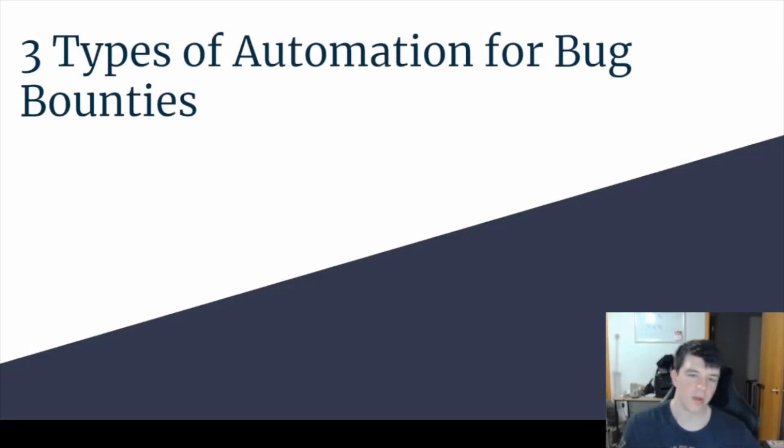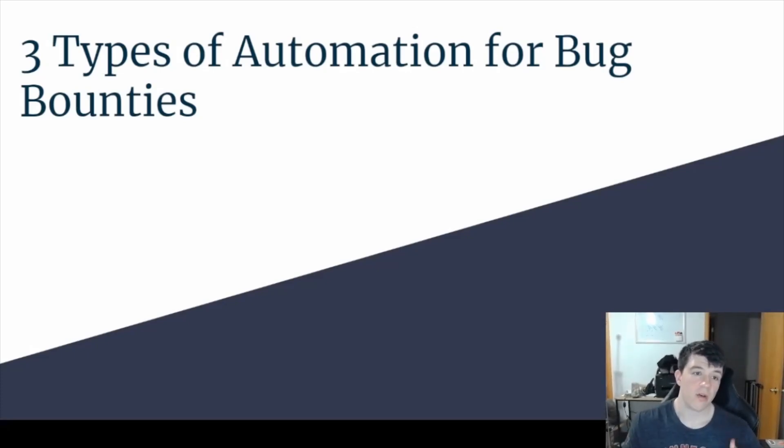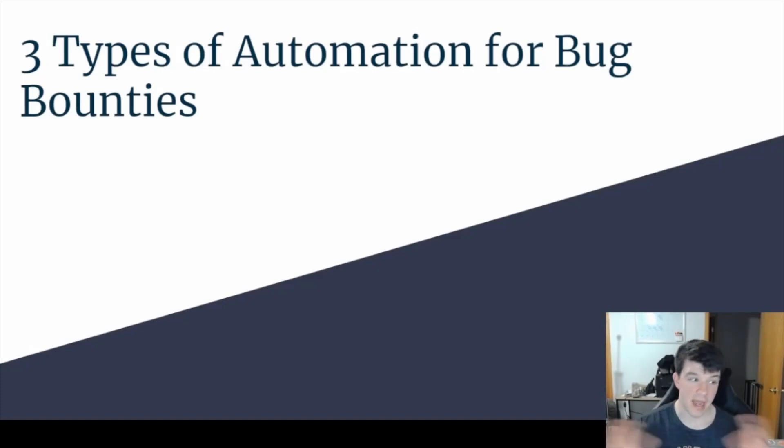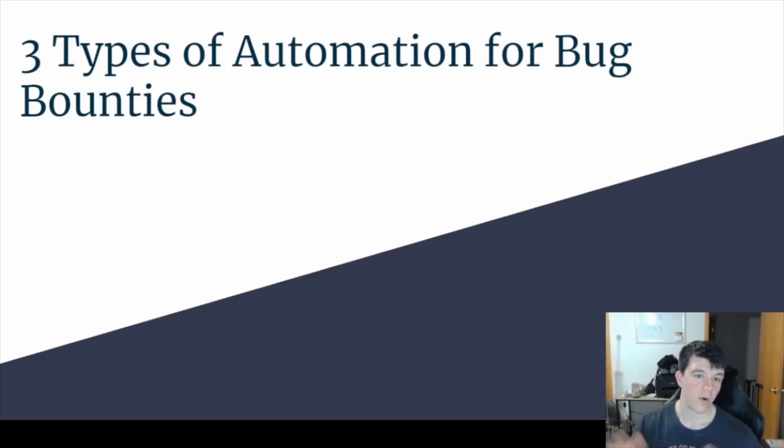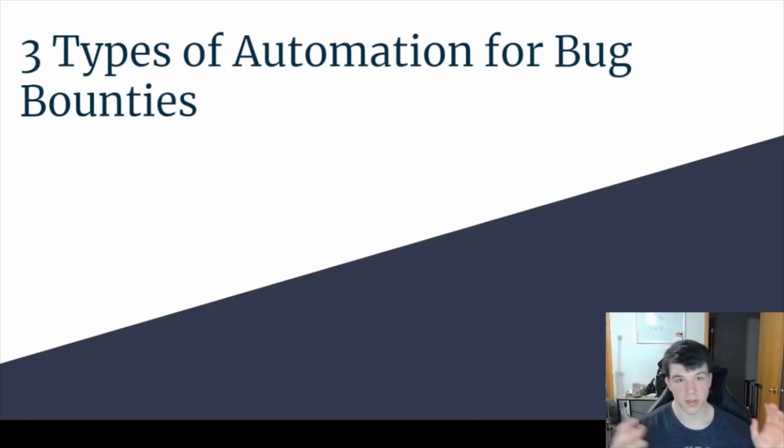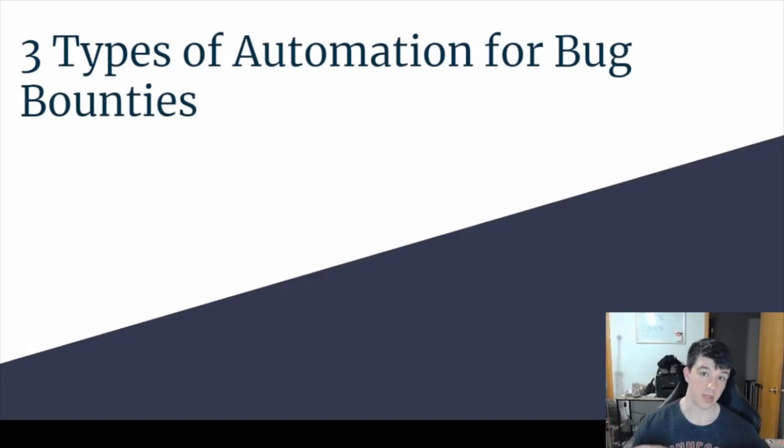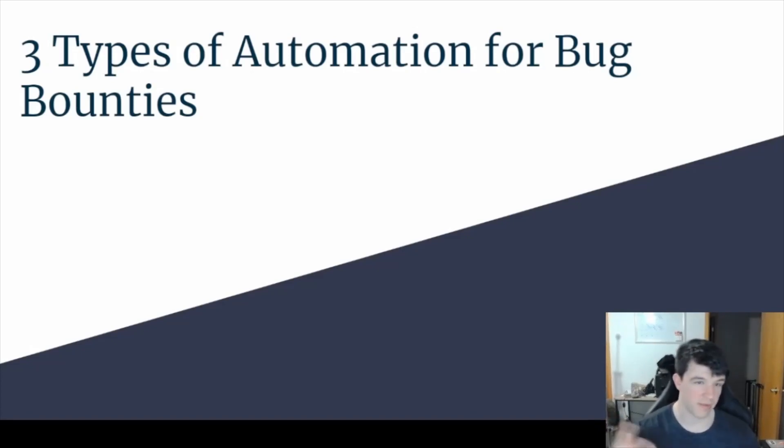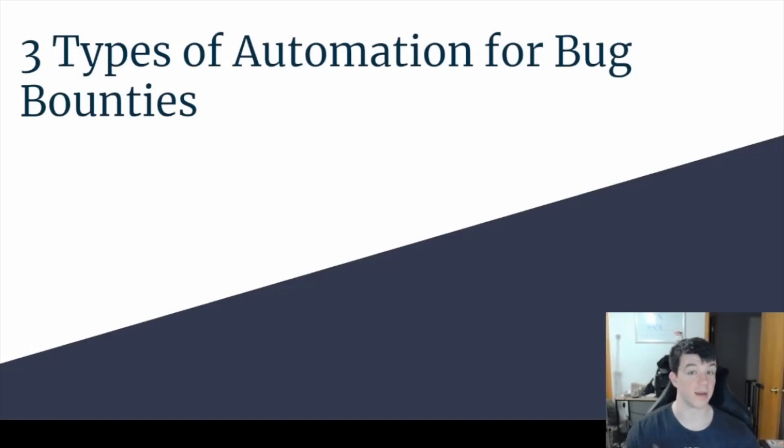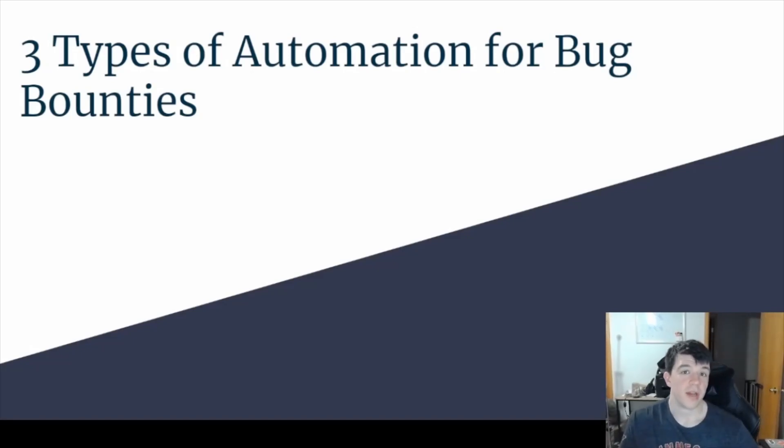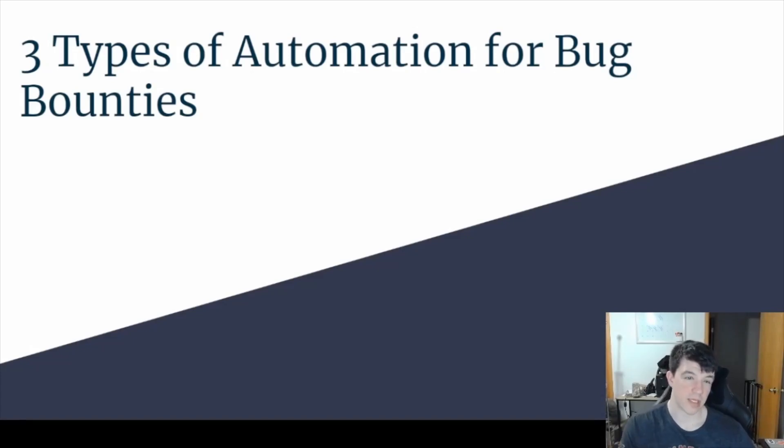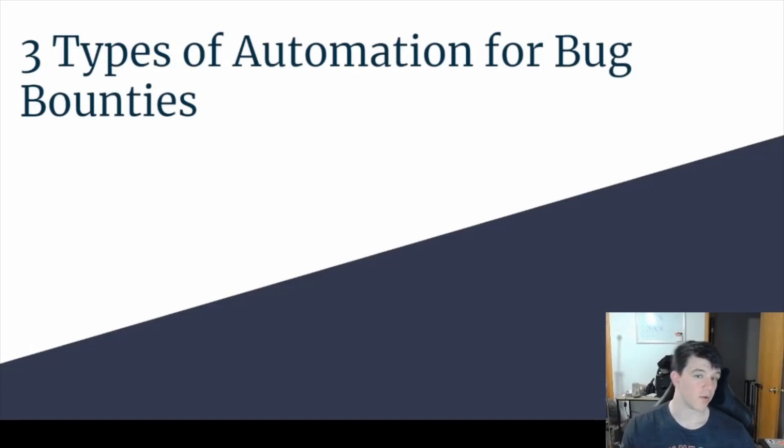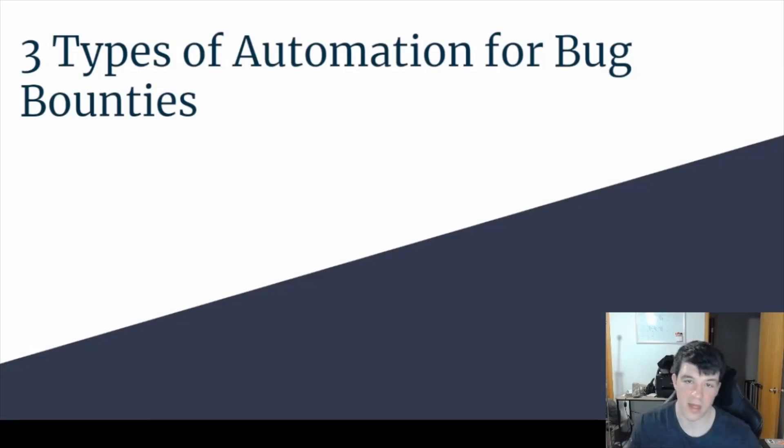This is just going to be a quick video for the three types of automation that I've seen and heard other bug hunters talk about for automation as it pertains to bug bounties. This isn't necessarily attack surface management for enterprise level unless you scale it up super huge. Some people have tried to turn it into companies, but for now, this is the main three types you can go after if you're trying to create and deploy automation for bug bounties.